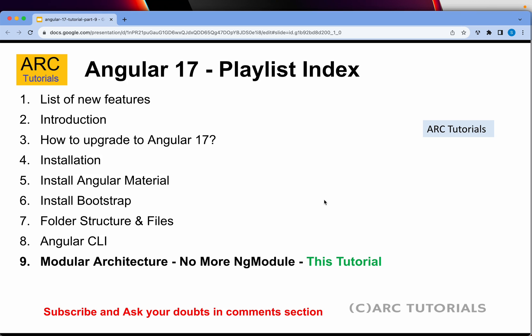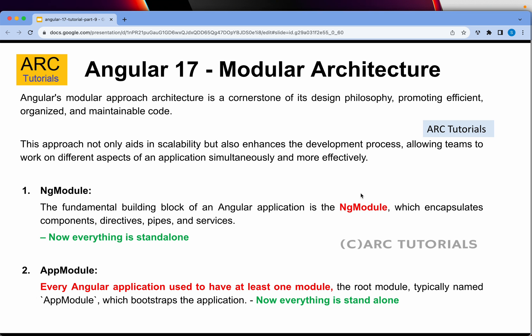In this tutorial we will focus on modular architecture and also cover 'no more ng module' and much more. Angular's core fundamental approach was a modular architecture, which was the cornerstone of its design philosophy, promoting efficient, organized, and maintainable code. One of the most fundamental building blocks of an Angular application is NgModule. If you are coming from Angular 14, 15, 12, 10, 11 or any previous versions, you would find something called NgModule.